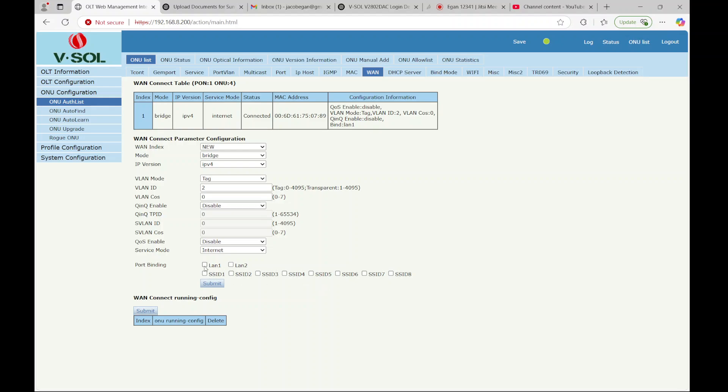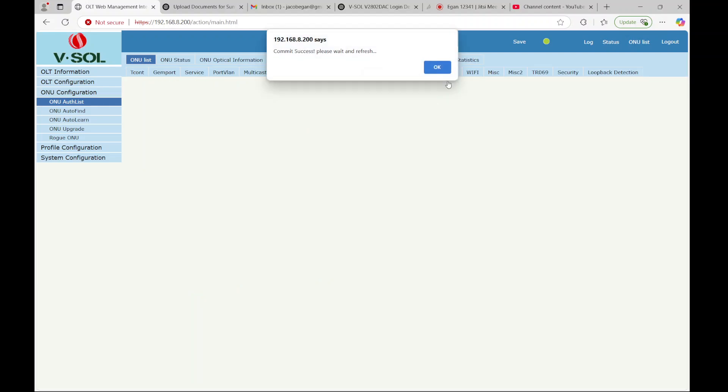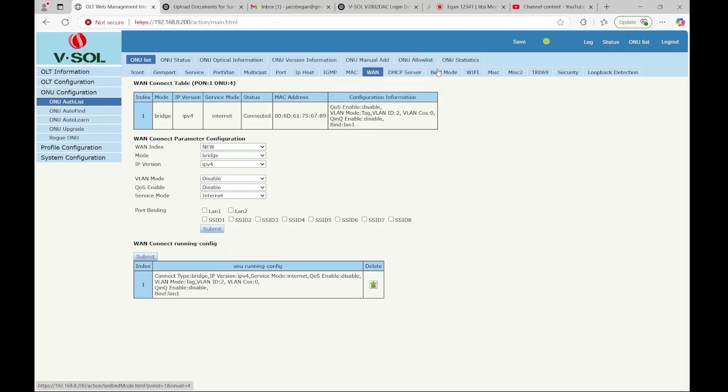So let's say I want to tag VLAN 2 on LAN 1 in bridge mode. So I'm going to hit submit. Then you're going to hit submit again and then it saves the configuration. And I've noticed that it's pretty quick about applying. Most changes they apply within five seconds and do not require a reboot.